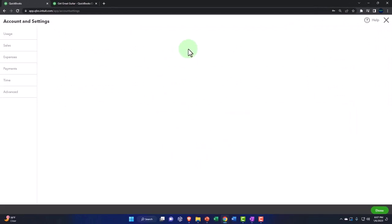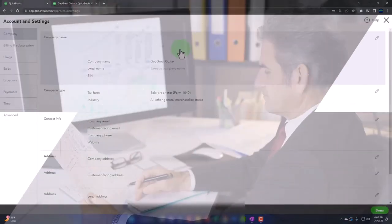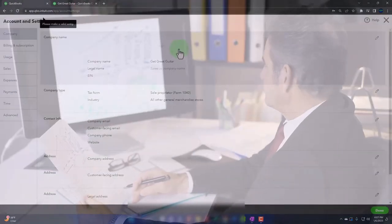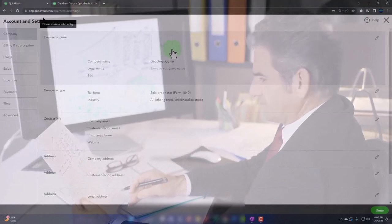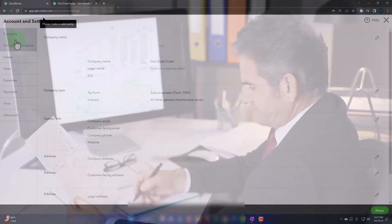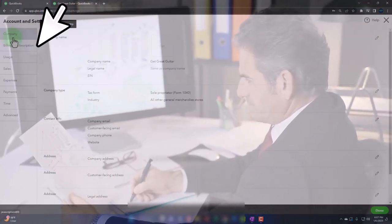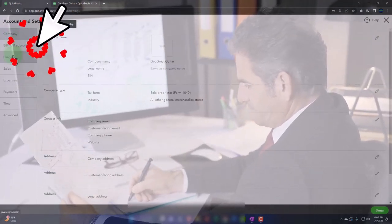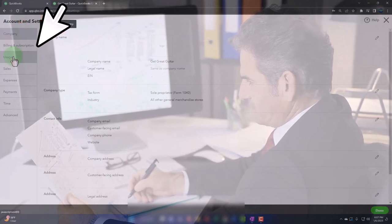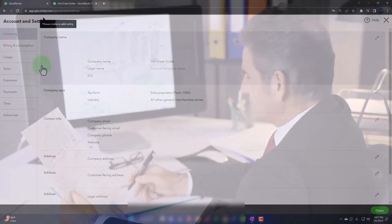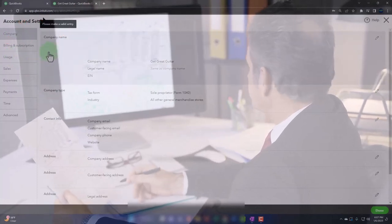Most of this stuff, a lot of it has been set up when we started the company file. But let's just first look at the company information up top and then we'll go into some of more of these items in future presentations.